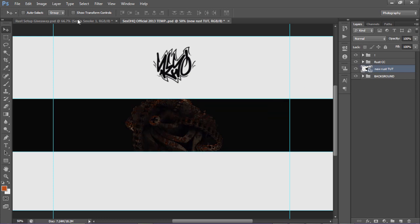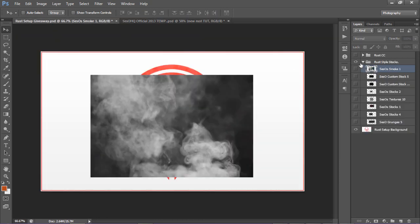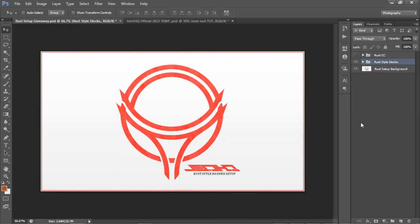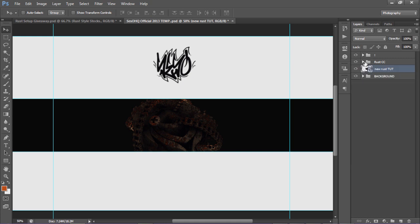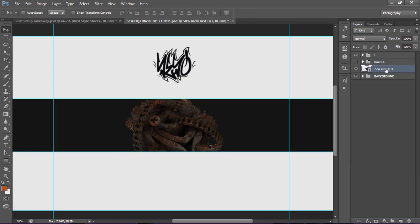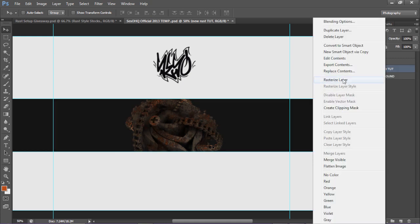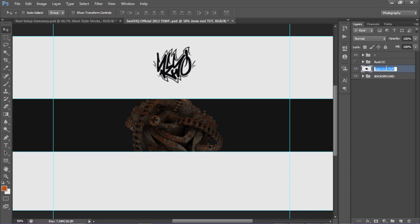There's nothing else to it besides just me adding stocks and lowering the opacity. That's basically it cause you guys have the exact stocks that I use in almost the exact order that I put them in, so you don't have to worry about that at all. On the CC you're just dragging the CC — I have the same exact CC. I'm gonna rasterize this layer and just make this the rust tutorial.